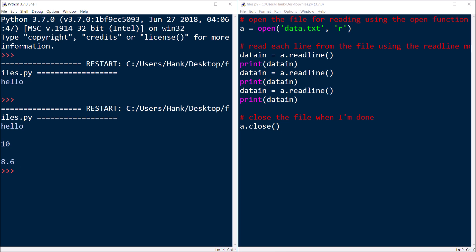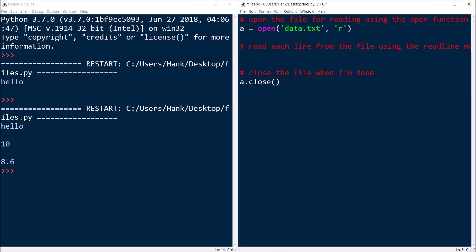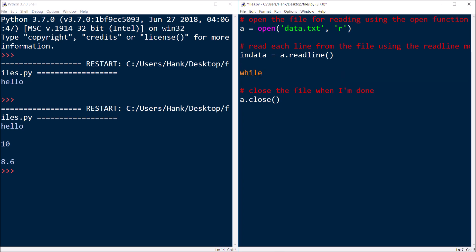This worked great because I knew ahead of time exactly how many lines of data were in that file. Let me show you another version where I could write the program and read all the data in the file no matter how many lines there were, without knowing ahead of time how many lines there are. So here's what I'm going to do: I'm going to first read a line and put it in a variable called 'in_data'. Then I'm going to have a while loop. If the file is empty, readline will return an empty string. So I'll test for that empty string: while in_data does not equal empty string — that's just two single quotes next to each other.